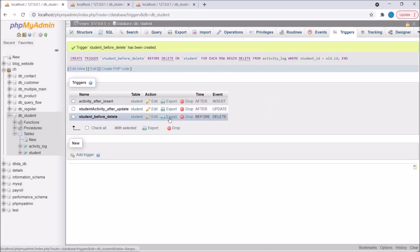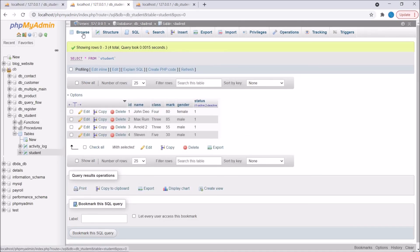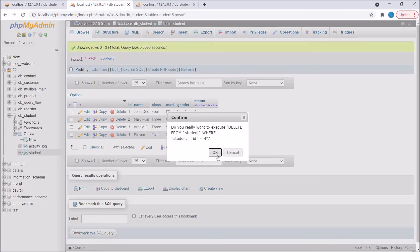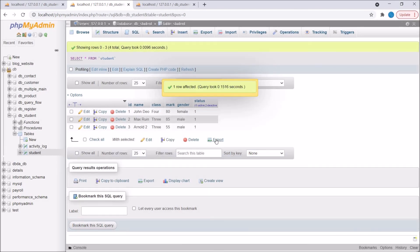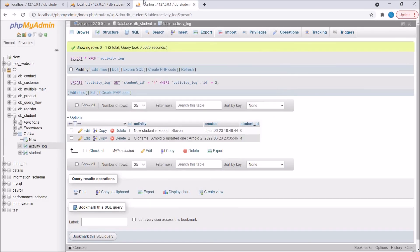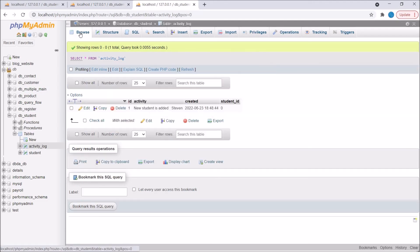Now let's go to the student table and delete one entry — let's say I'm going to delete row 4. Press delete. There was one entry present for activity. Now refresh the activity log table. You can see the row for Stephen is now deleted.